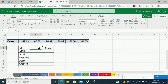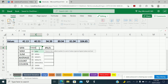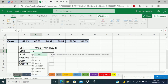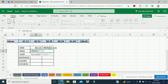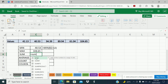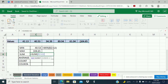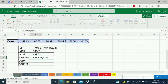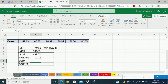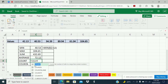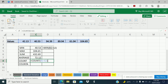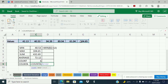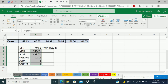I will just put the function for each category: equal MIN, then equal MAX, equal SUM, equal AVERAGE, equal COUNT, and equal COUNTA. So these are the values for each function.